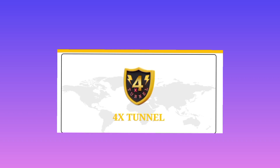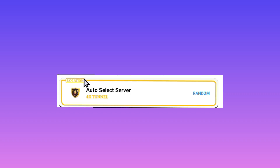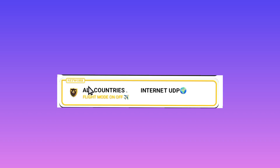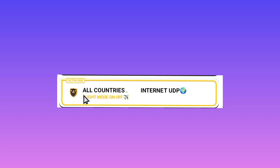For the location setting, you can choose to leave it on Auto Select so it will automatically pick the best server in your location. For the network, you can choose All Country Internet UDP, or you can choose your country name if it is available.